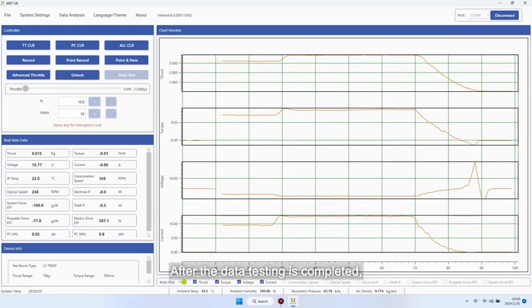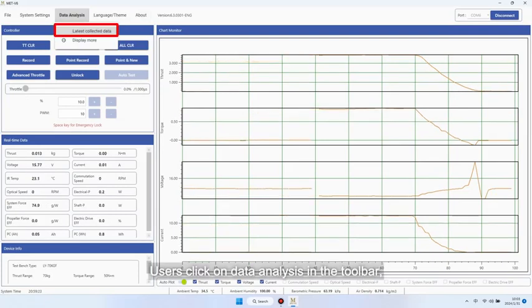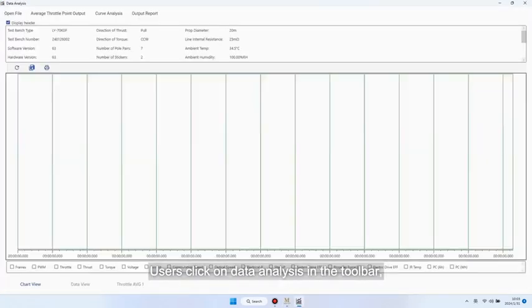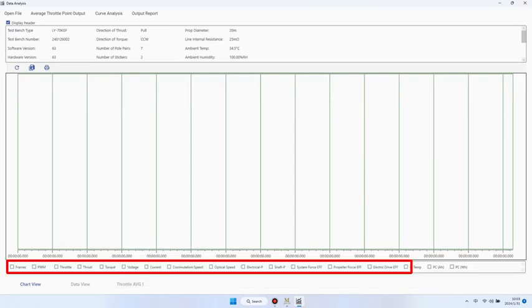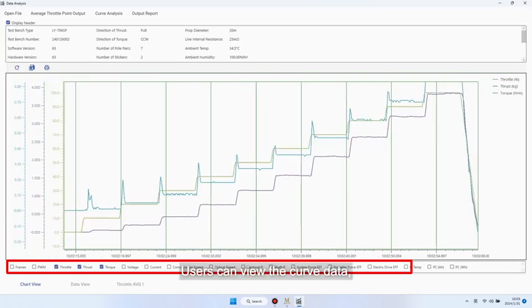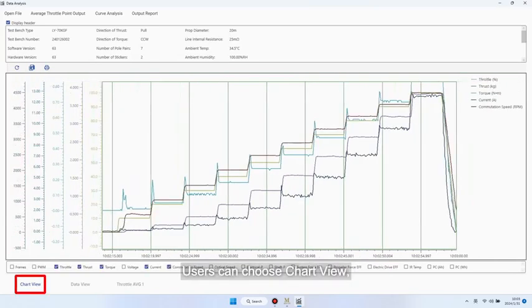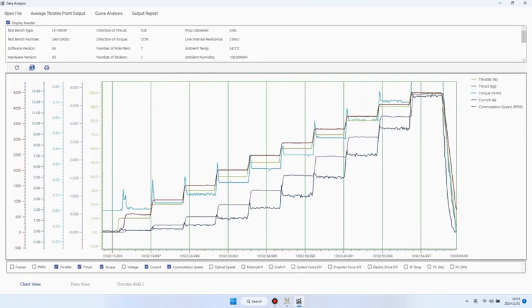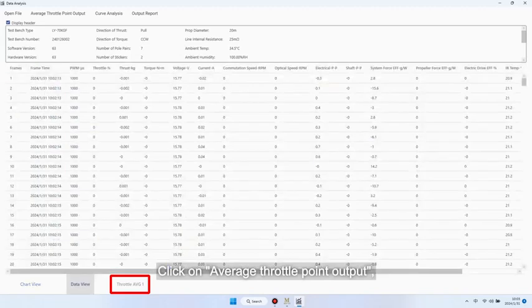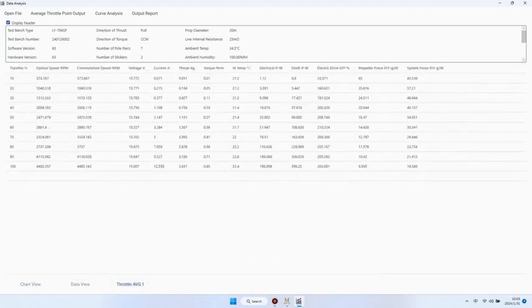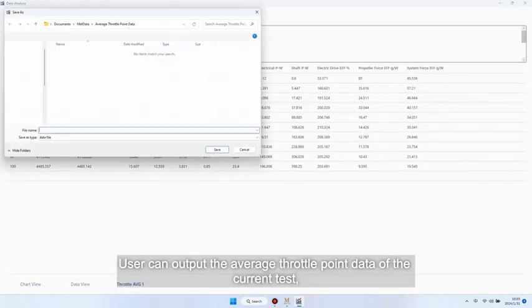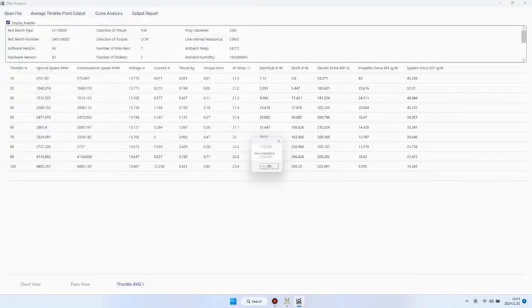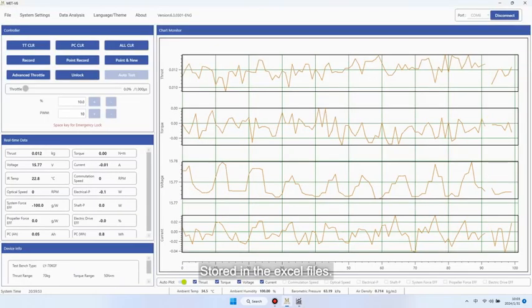After the data testing is completed, users click on data analysis in the toolbar. Click on the data from the last test to directly enter the data analysis software. By checking the box below, users can view the curve data. Users can choose chart view, data view, and average throttle point data. Click on average throttle point output. User can output the average throttle point data of the current test stored in the Excel files.